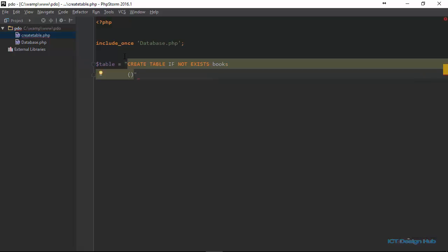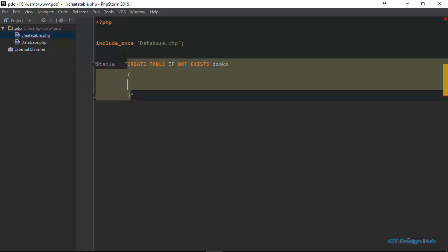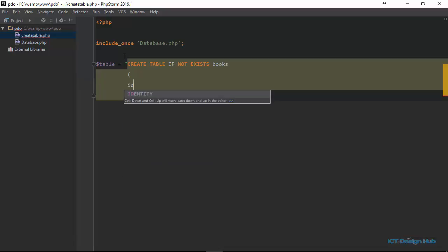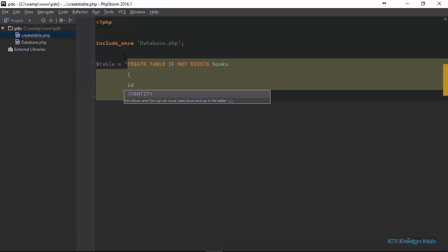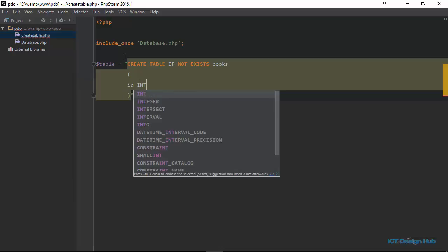Open and close bracket. And then we can begin to specify the columns and the attribute for each of the columns. The first column that we want to specify will be the ID column. This will be a column that we uniquely identify each of the rows in this table. And this is going to be our primary key column. So it's going to be of type integer.